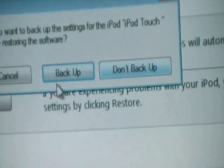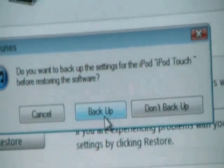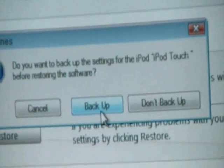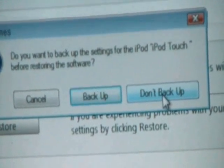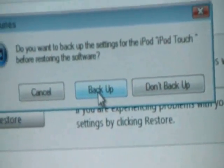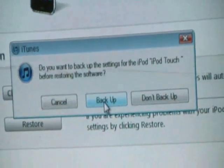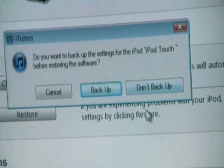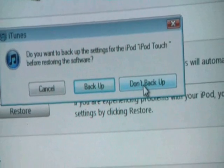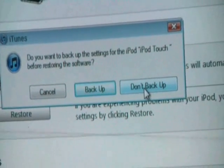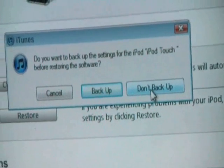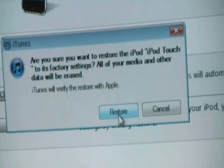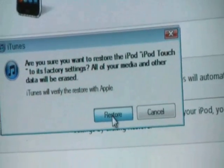So let's click on Restore. You have a choice to back up data or not back up. If you want a clean restore to factory settings and want to wipe everything off, you can select Don't Back Up. I'm going to choose Don't Back Up because I already have all the data on my computer. Then click Restore.